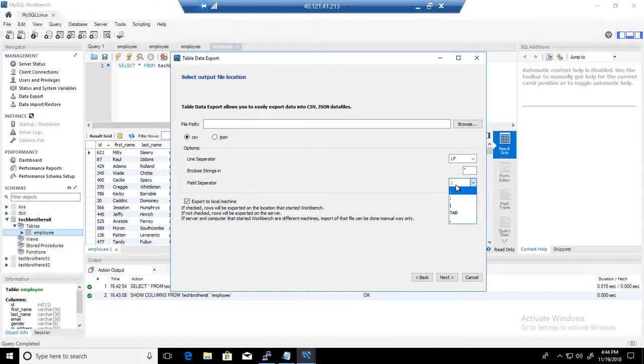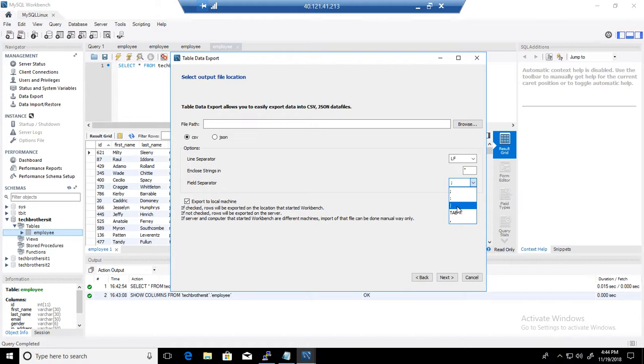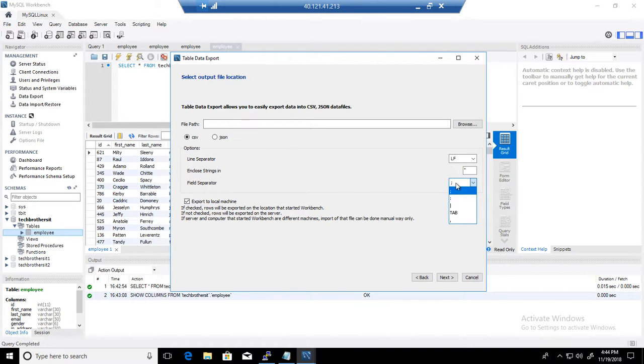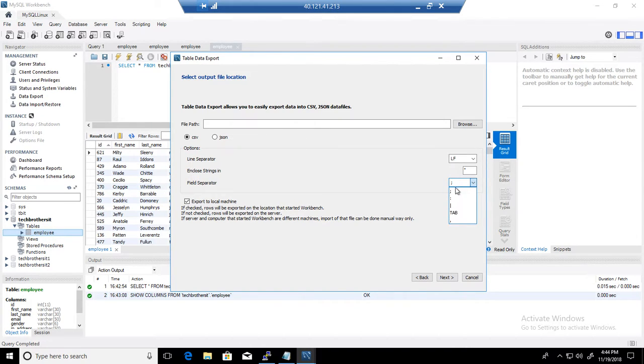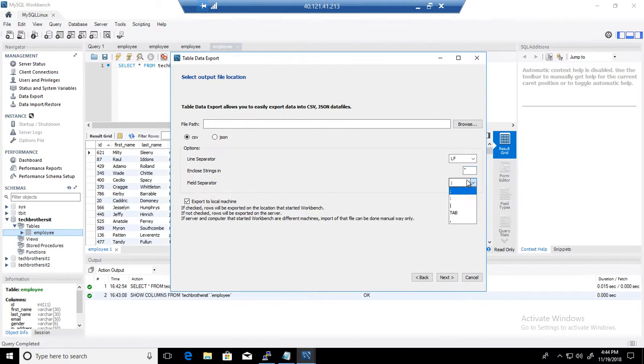And here you have line separator. So in my case, I'm going to just leave this one as it is. But you have colons, you have a pipe sign, and you have a tab and whatever. And also you can probably type. No, this one is not letting you type. So just to let you know, this is not letting you type. But here you can type. So what we are going to do, we are going to leave this one as it is.